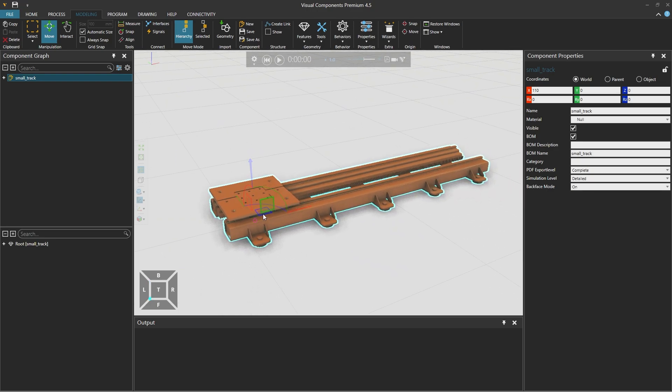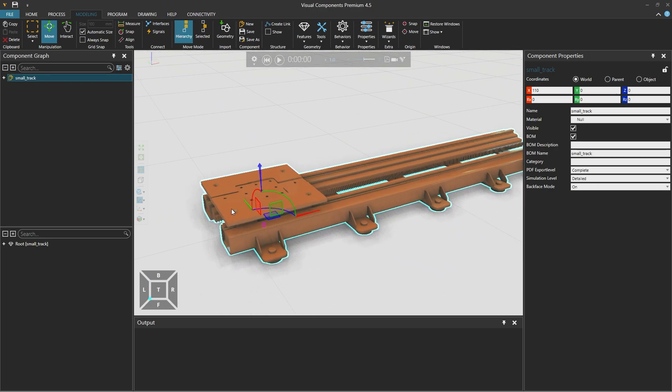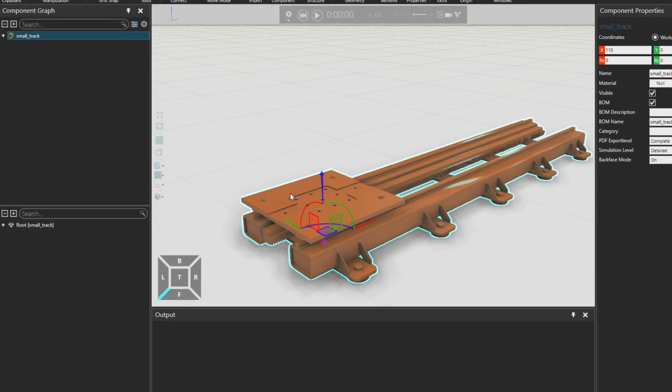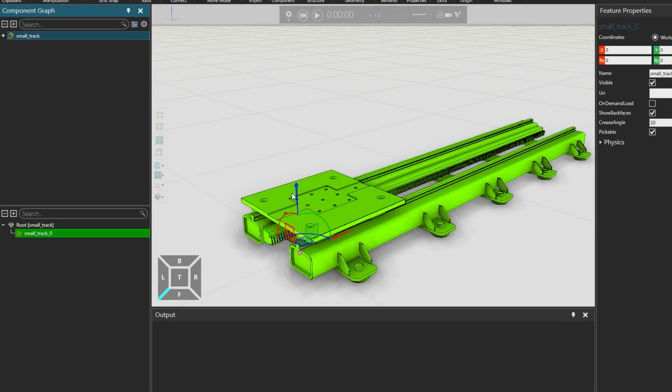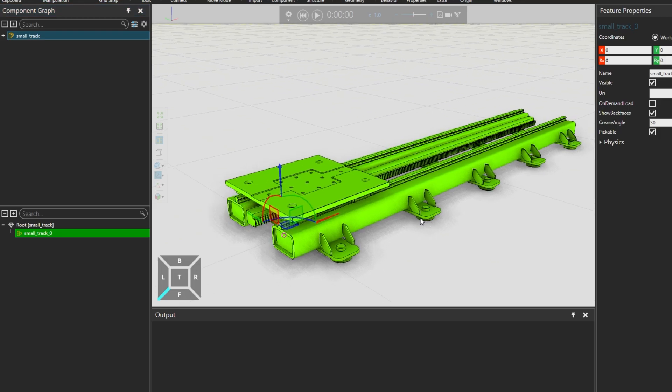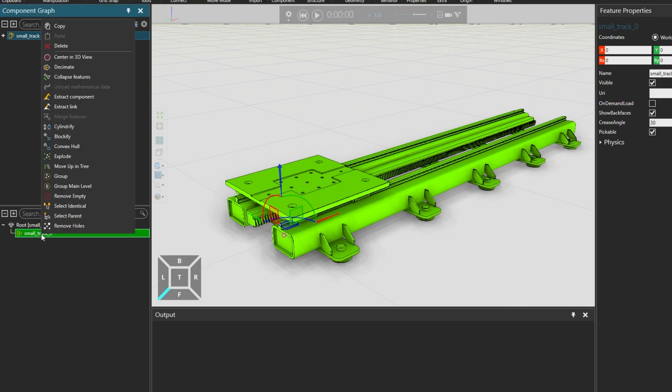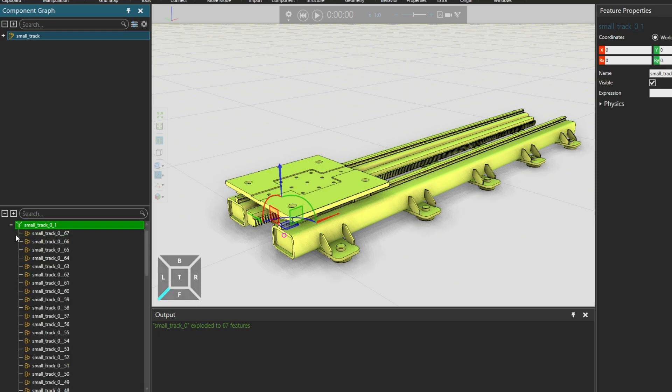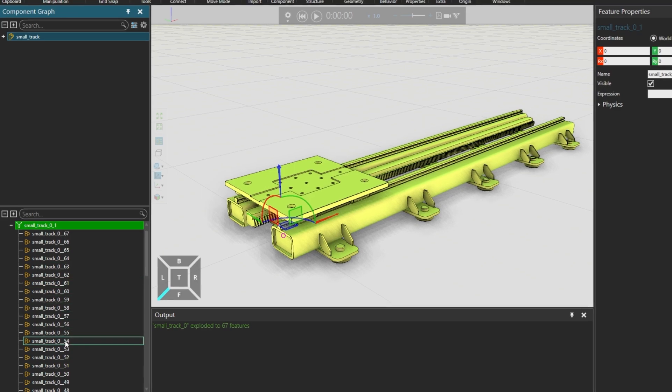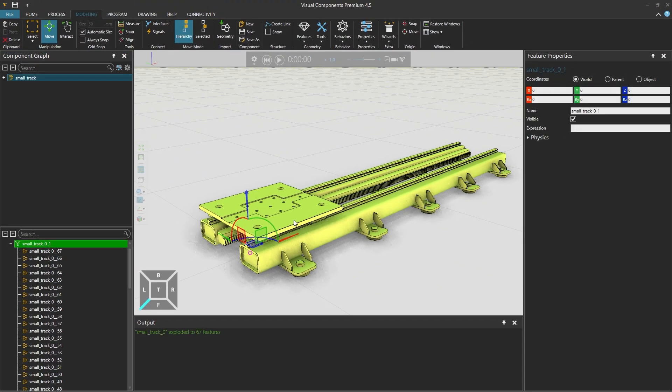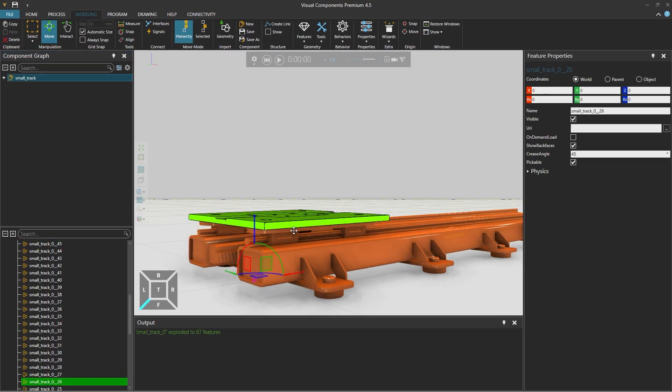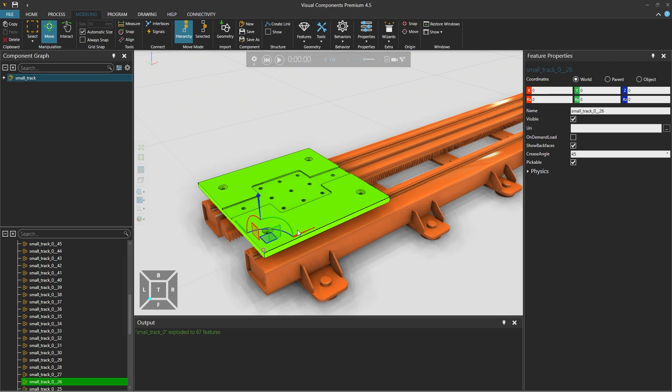And now we should separate the slide geometry from the linear track geometry. If we then click to select the geometry, the whole component appears as a single feature, as shown in the feature tree in the component graph on the left. Right clicking on the highlighted feature and selecting explode will explode it to 67 sub-features. And clicking the plus icon will expand the tree. And we can now select the sub-features in the 3D world.